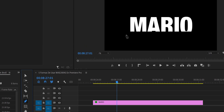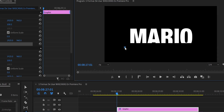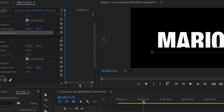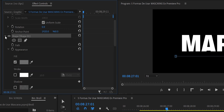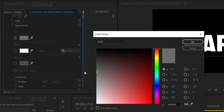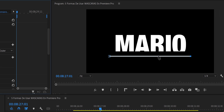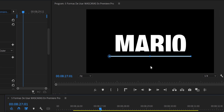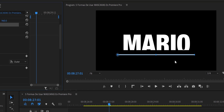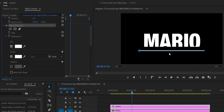In Effect Controls under Shape, we set Fill to white. We also add a Stroke and set it to about 10 pixels — that gives us a visible white line. To animate this line, we create a mask. We zoom in to around 100% to see better, then use the Pen tool in Effect Controls to draw a very tiny mask over the line.